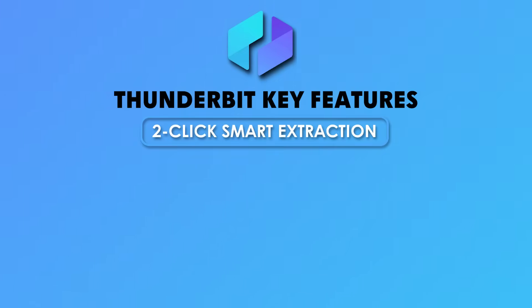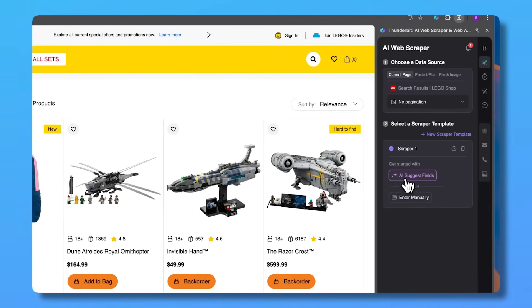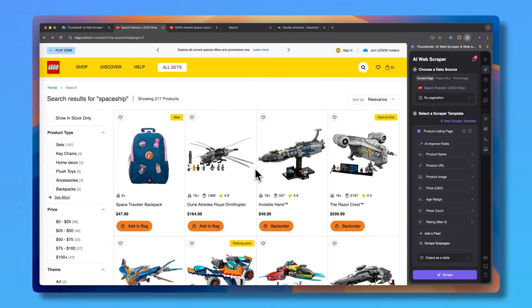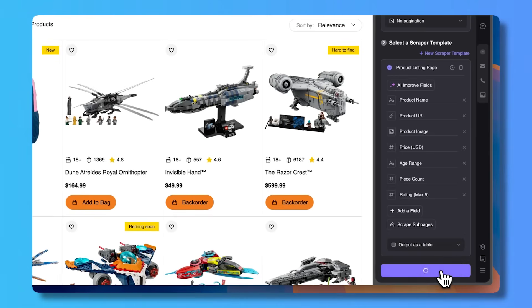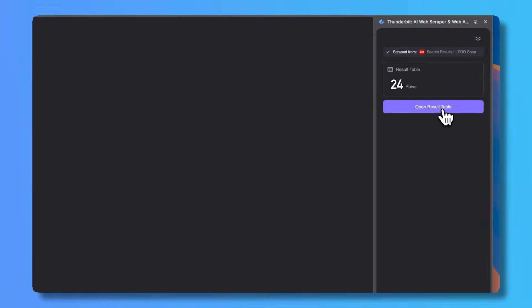Now let's jump into the core features within Thunderbit. Feature number one is two-click smart extraction. The star feature is the two-click extraction — you name the column, you click the element, and Thunderbit uses AI to find and structure the rest across the page. That means no complex selectors, no training models, and no manual corrections.